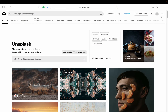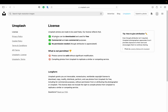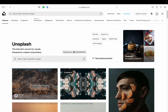If you're interested in the license, in the top right you can click and see their license agreement. All photos can be downloaded and used for free for commercial and non-commercial purposes — no permission needed, though attribution is appreciated. Photos can't be sold without significant modification, and you can't compile photos from Unsplash to replicate a similar or competing service. That's the license agreement.